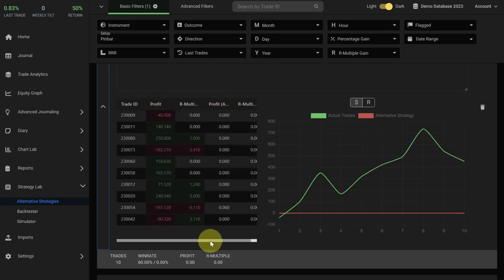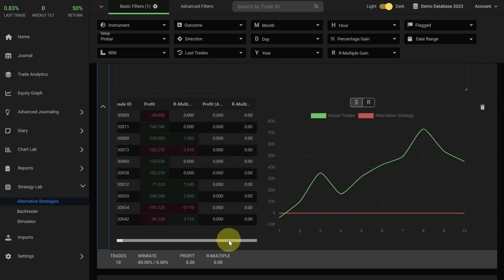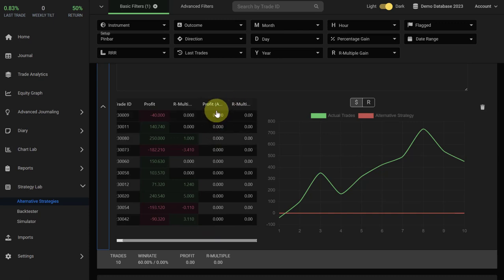Then you have two extra columns here where you have a profit and a multiple. Those are by default zero when you're creating a new alternative strategy because they are referring to the hypothetical outcome of the variation.